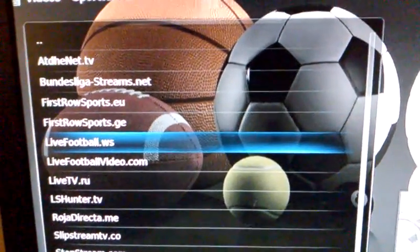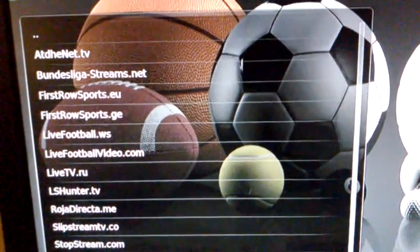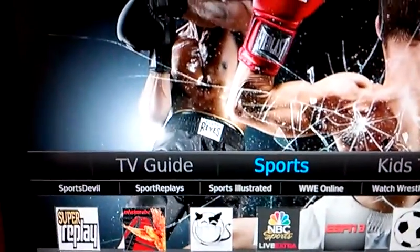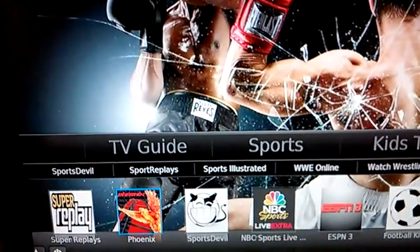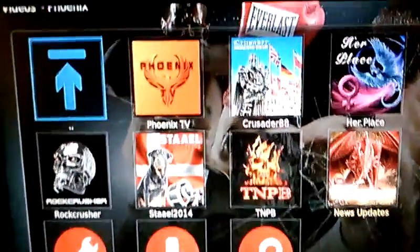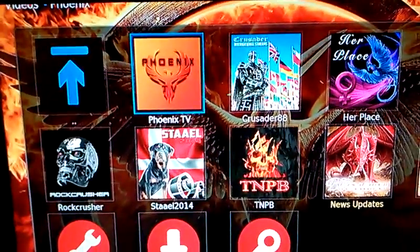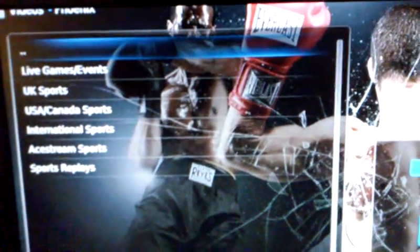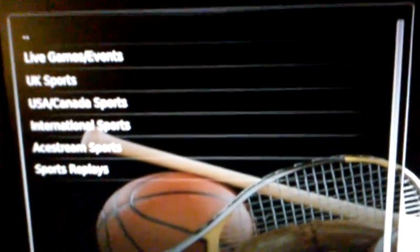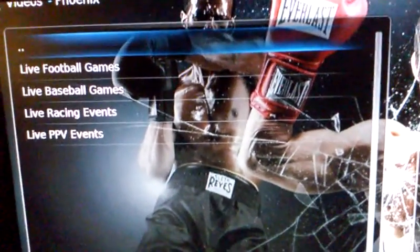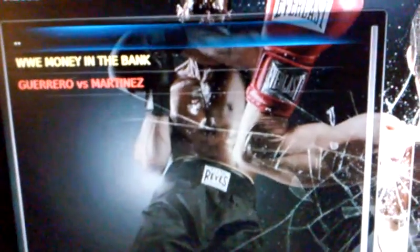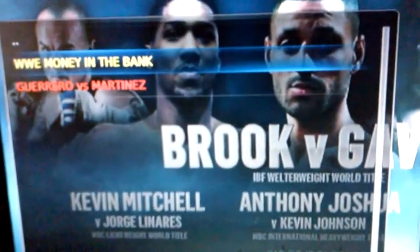And if you choose to investigate these other links, you can probably find access to the pay-per-view there as well. The next one I want to show you is called Phoenix, which is right next to the Sports Devil. Once you open up Phoenix, you want to go to Phoenix TV, then click on Sports, and go to Live Games and Events, and then the live pay-per-view event. And there, again, is the Money in the Bank.